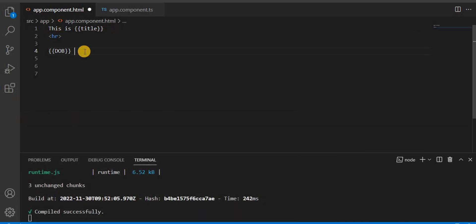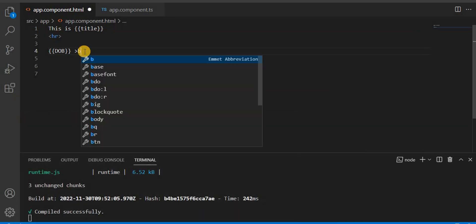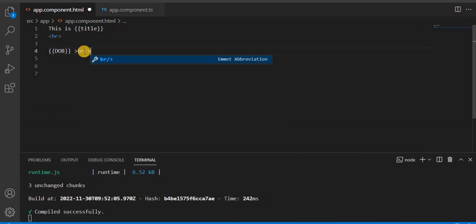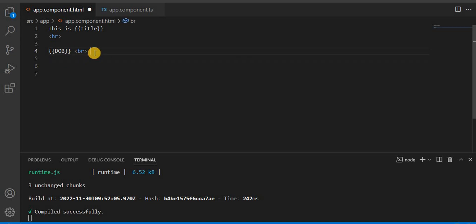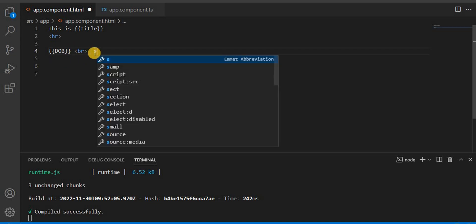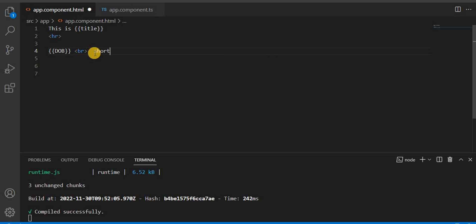I want this in a different form, like short format basically. So what I'm going to do here - I'm going to say short date is, then DOB,